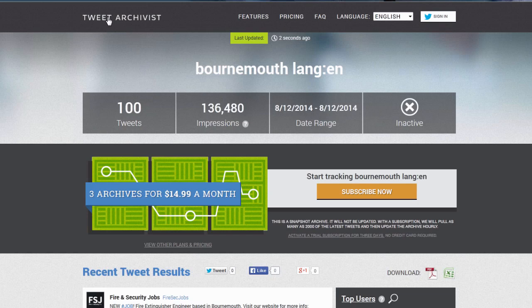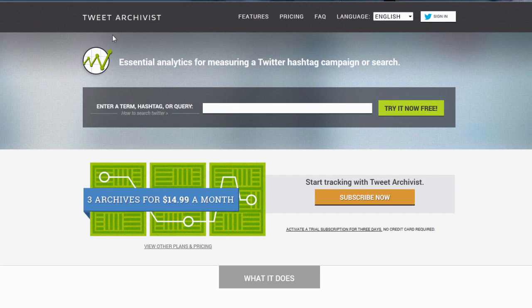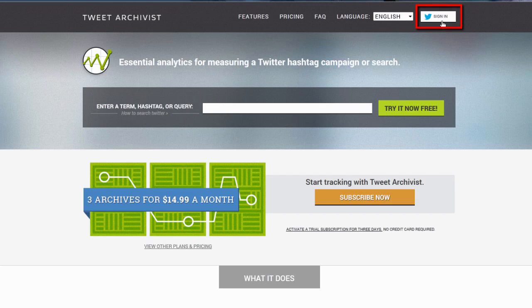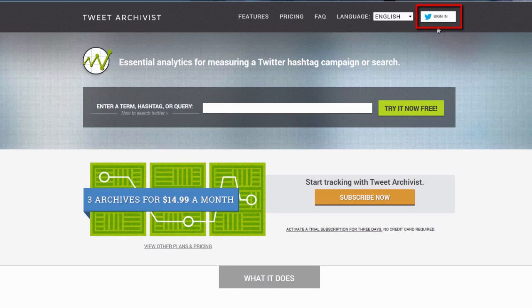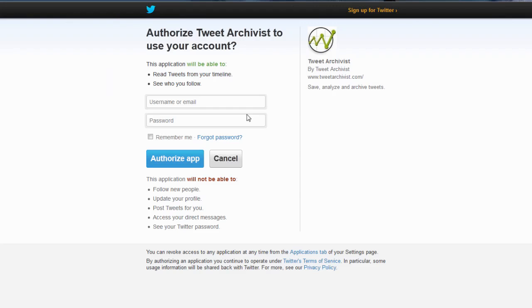When we want to really explore the power of Tweet Archivist, we're going to have to sign in, and sadly yes, you would have to pay for data. So let's sign in. You've got to sign in with Twitter.